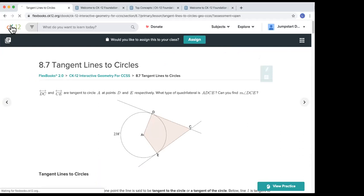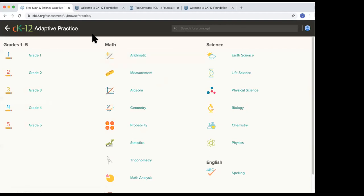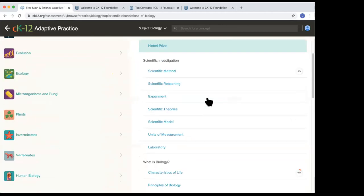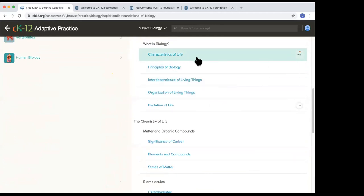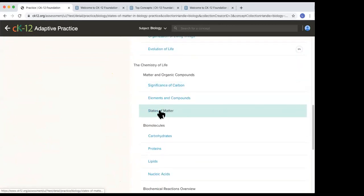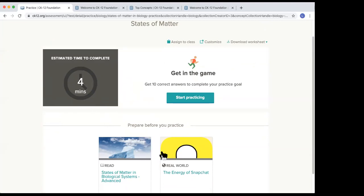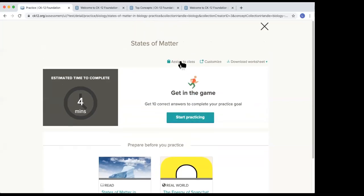You can also access adaptive practice standalone. Under the explore menu, we have adaptive practice, which takes you to a browse page where you can browse by subject. Going into biology and selecting states of matter — it tells me it thinks it'll take about four minutes to complete. I can see related readings and start practicing. From this view, the assign button is right at the top of the individual adaptive practice.